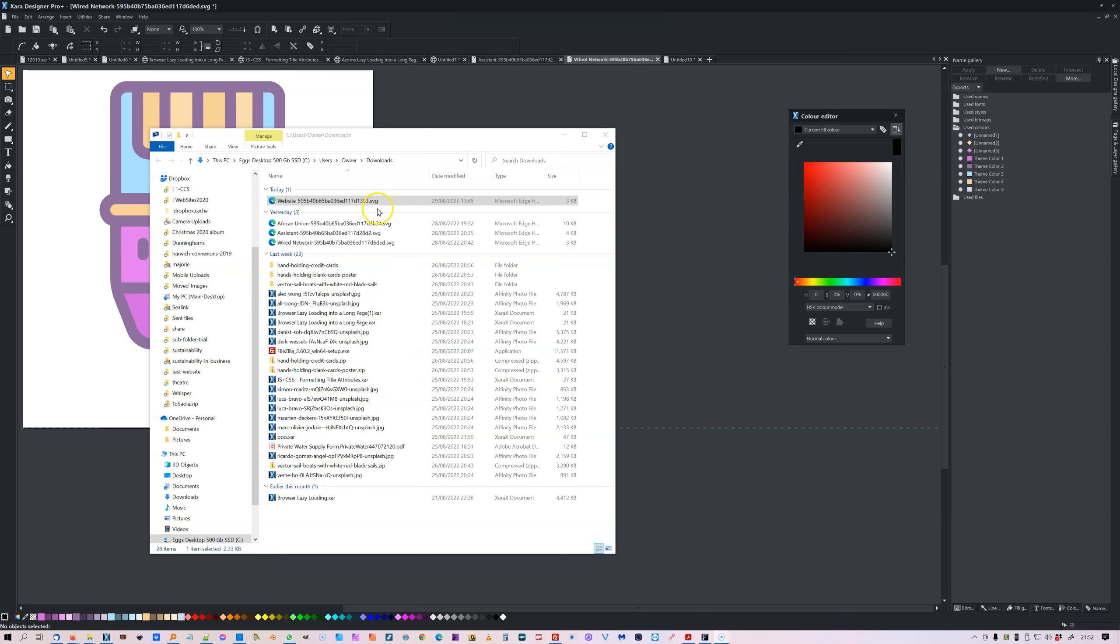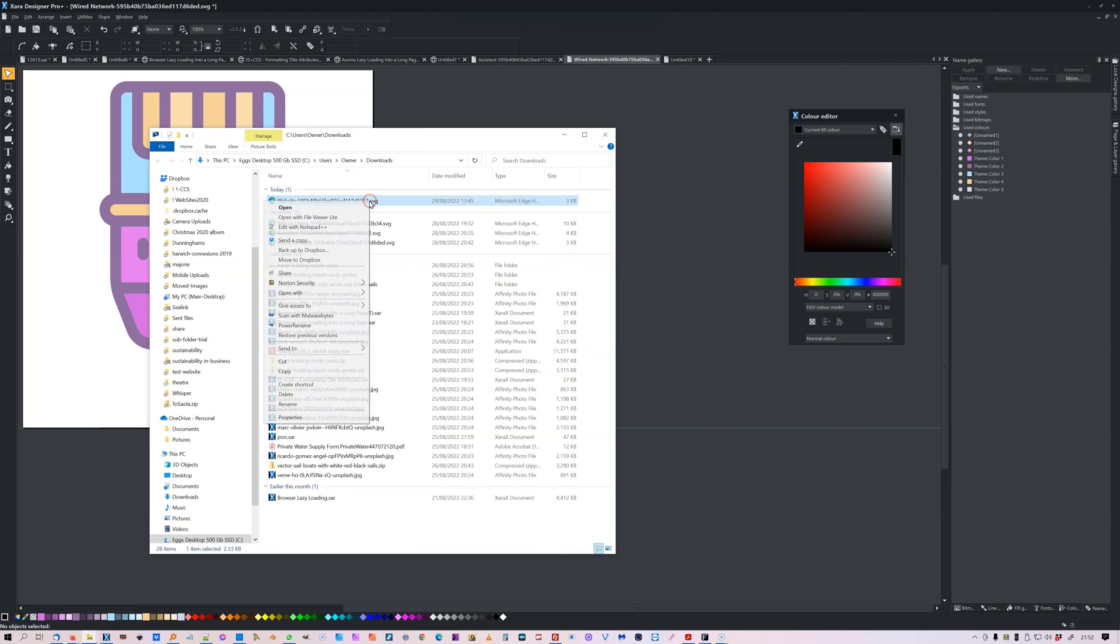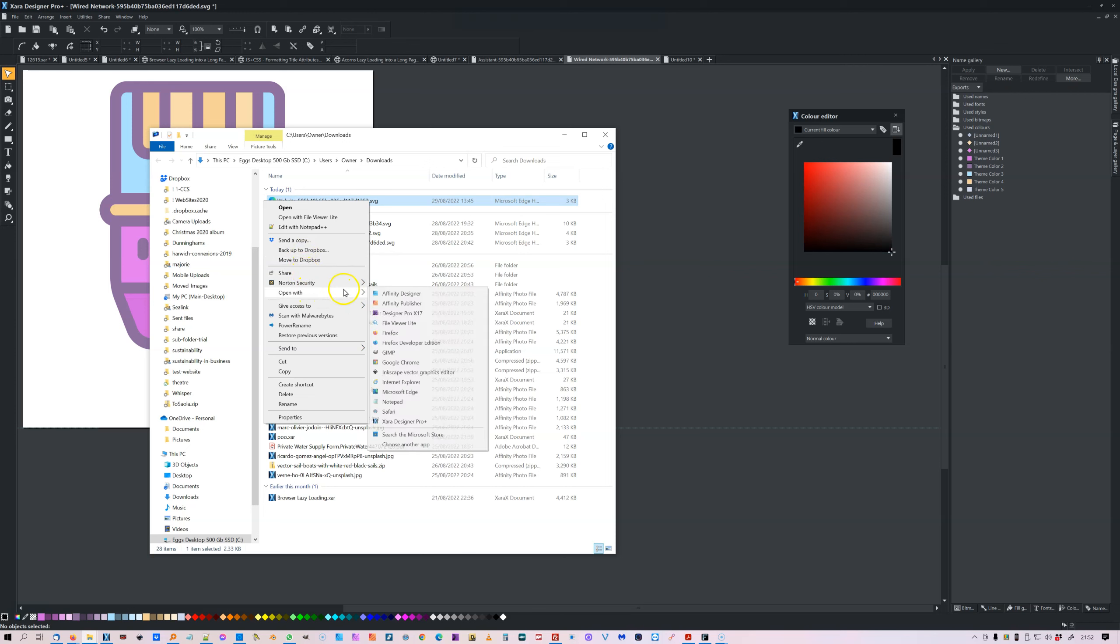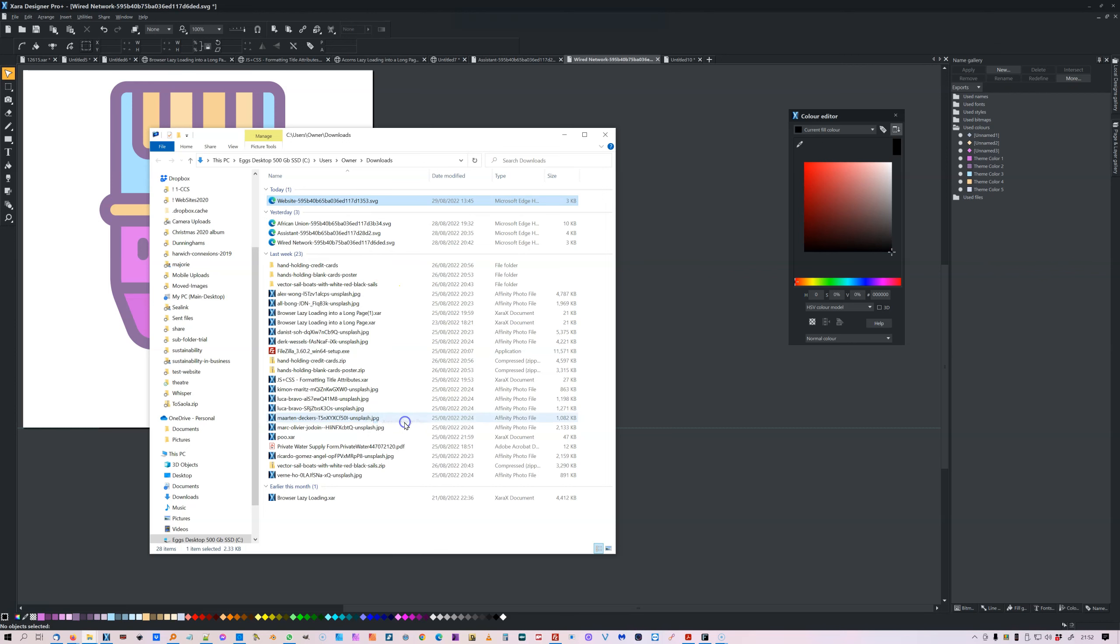Okay, if I just click on that file and say open with Zara Designer Pro Plus, it opens like that.